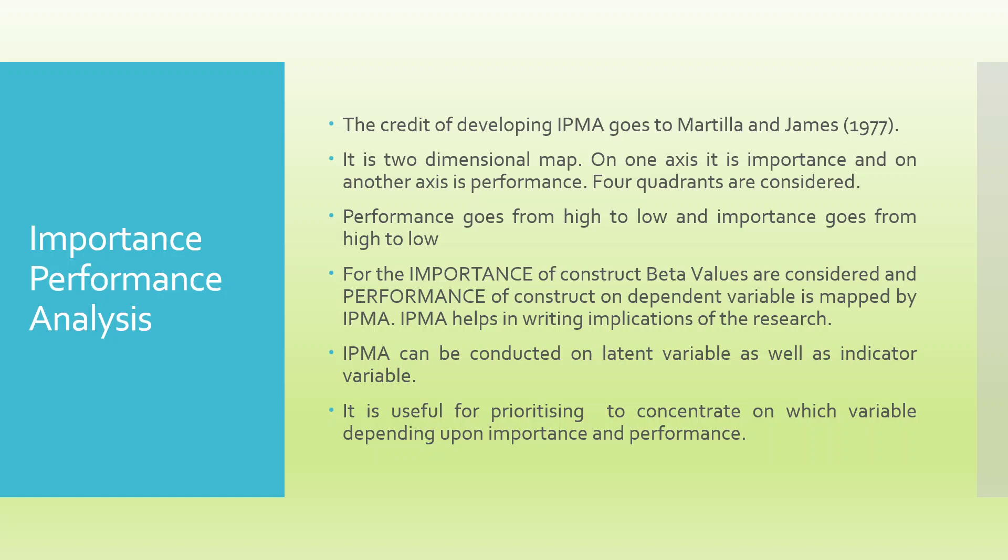What's the whole concept? Let's try to understand. When any construct is represented by some statements, we will calculate the performance as well as the importance of that particular construct. That importance and performance, we will take it on a two-dimensional map.